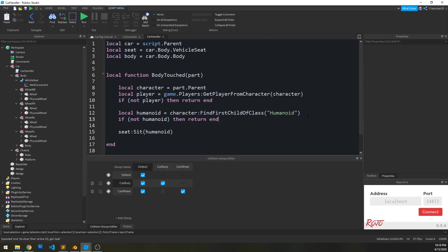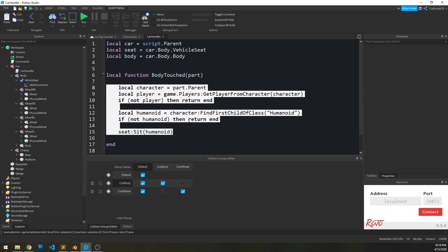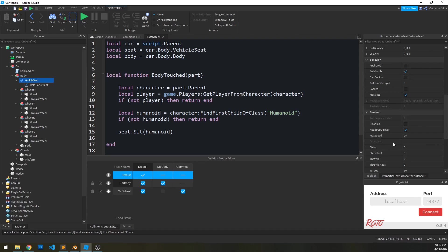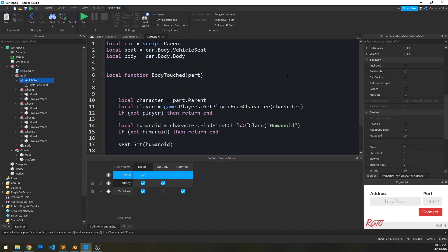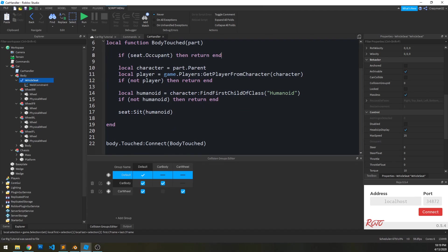Just in case, we check if not humanoid then return end — I don't know why a character model would not have a humanoid, but let's be careful. If there's no humanoid found, don't go on. Now, imagine this in gameplay — what if there's already a player in the seat? We don't want to try to sit a player when someone's already there. Looking at the VehicleSeat occupant property, it will hold the humanoid object if there's a humanoid sitting there. So we check: if seat.Occupant then return end — if there's an occupant, just stop.